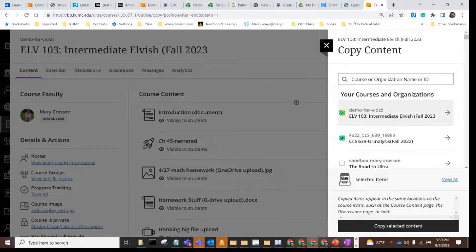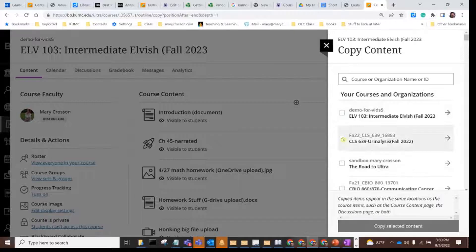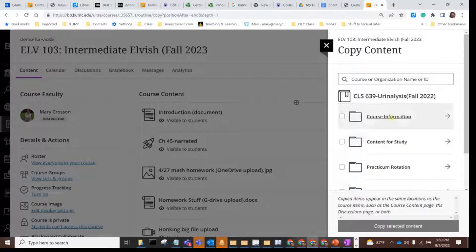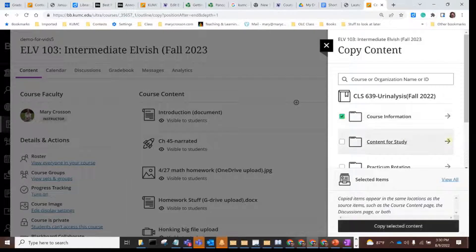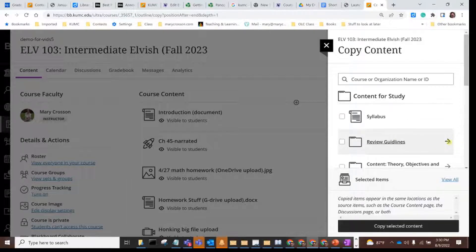You can also copy individual files and folders. If you don't want to copy the entire class, just click on the arrow, and that will take you to a directory view. You can click an entire folder full of material, or you can drill down even further and copy individual items.